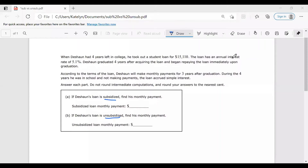Hi class! This video is to help you navigate through the subsidized and unsubsidized loan problem. In your ALEKS homework, you should have noticed a problem similar to this: when Deshawn had four years left in college, he took out a student loan for $15,110. The loan had an annual interest rate of 5.1%. Deshawn graduated four years after acquiring the loan and began repaying the loan immediately upon graduation.